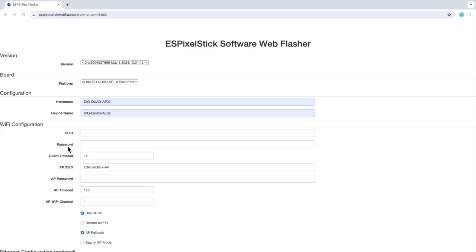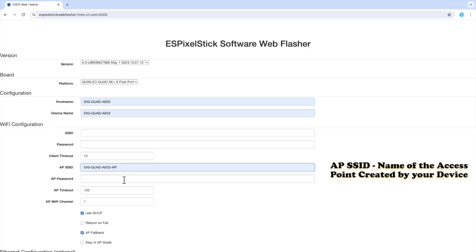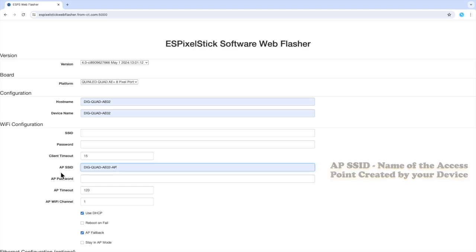The next field is client timeout. I will leave this set as the default of 15. The next field is AP SSID. I will set this to DIGQUAD AE02 AP. This is the name of the access point created by your device that you will connect to once the device is booted. More on this later.